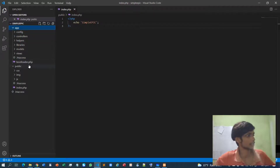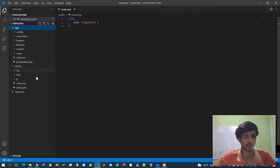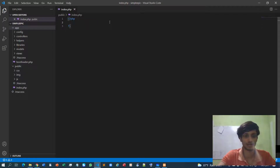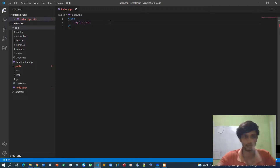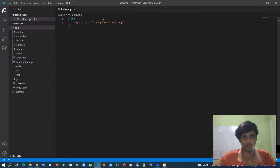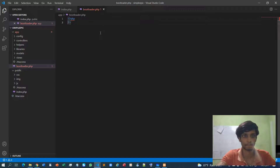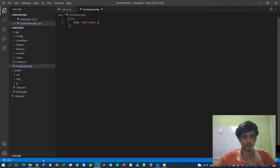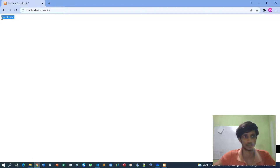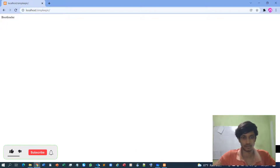We need to specify that after going to the index folder, load the bootloader content. We are loading the bootloader content using require_once, because we need to only instantiate this bootloader file once. So we go to the app folder, then bootloader.php. Inside the bootloader I'll just specify some echoing content — let's say 'bootloader' — and if I refresh the browser it will show that this is a bootloader, so the redirection works.